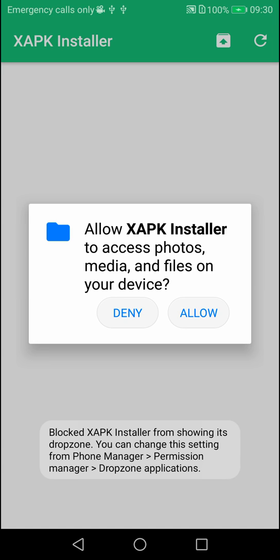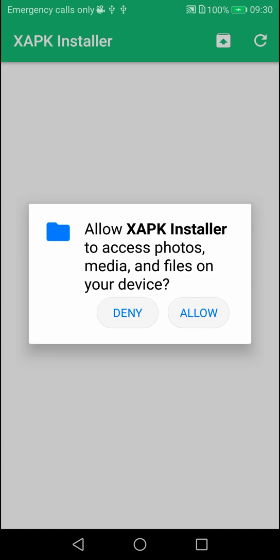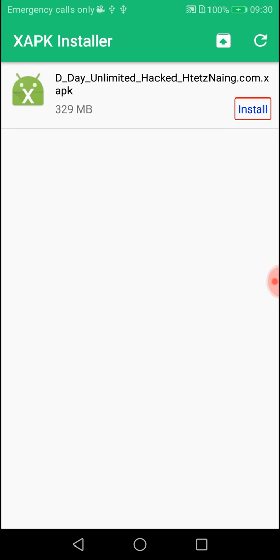When you install, you need to allow permissions. The app will ask for permissions to access your files and media. You need to grant these permissions to proceed with the installation.